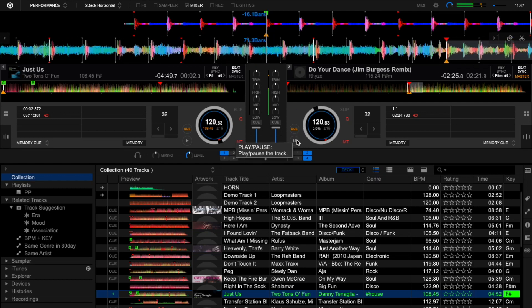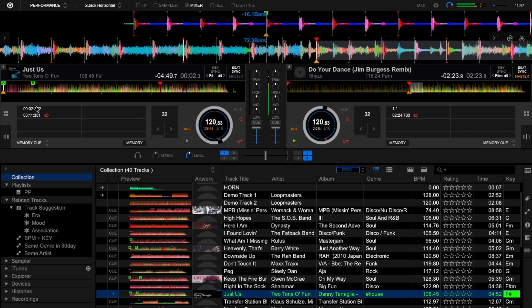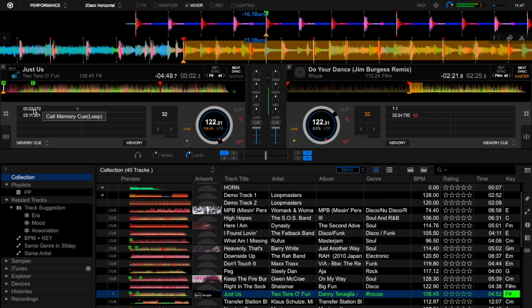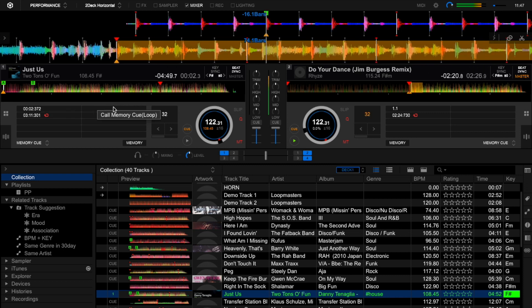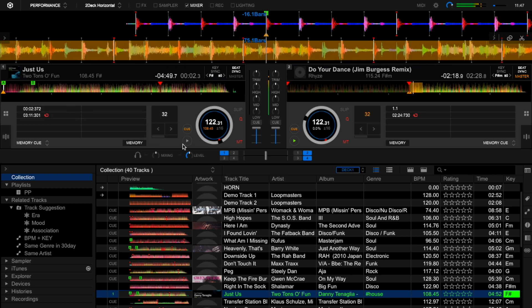Okay, so I have an auto loop set on the track on the right that I have set as the master and beat sync on.